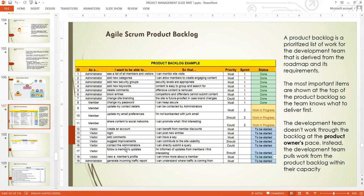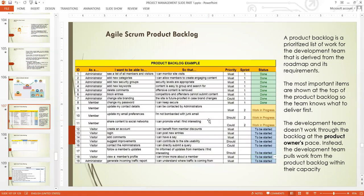The development team does not work through the backlog at the product owner's pace. Nobody controls anybody in Scrum — you don't tell the development team 'do this, must work on this.' All you can do is prioritize items for them so they see which is the highest value, then leave them to do their work. You don't tell them to be fast — all you know is that at the end of two weeks or one month, they must deliver something.